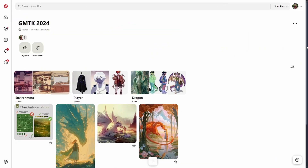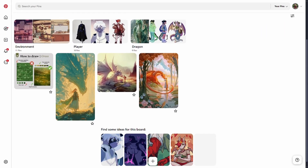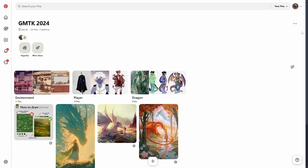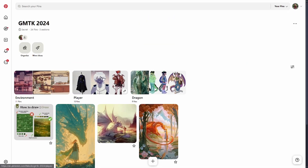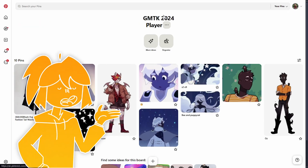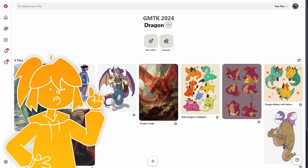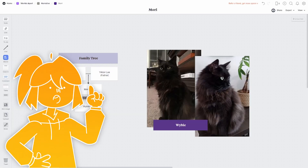Alongside Notion, I will be using Pinterest to brainstorm ideas for both general concepts and more specific art inspiration. This was my Pinterest board from last year, and if you've seen my submission, I'm sure you can see the similarities.